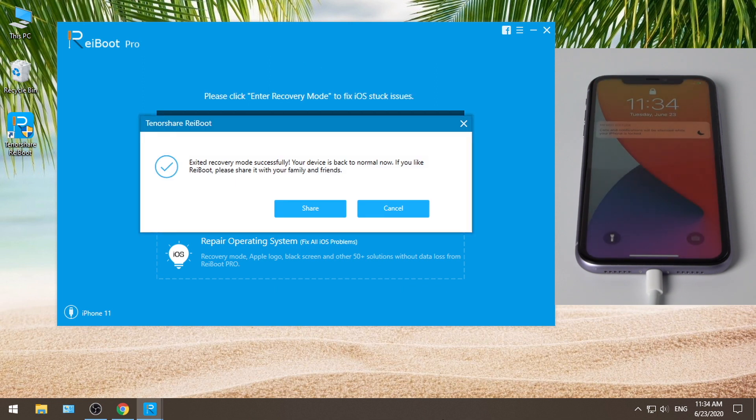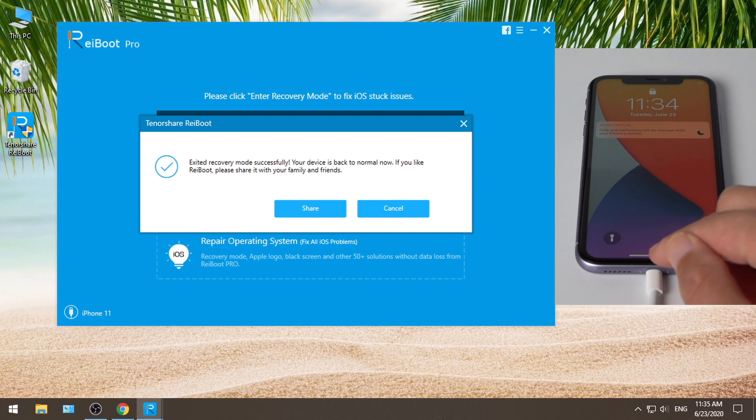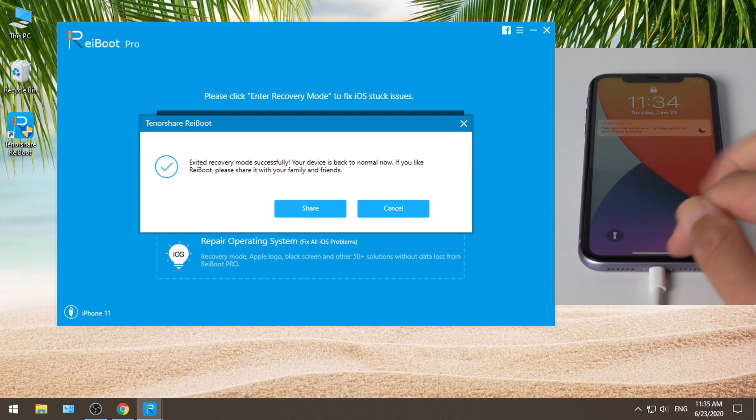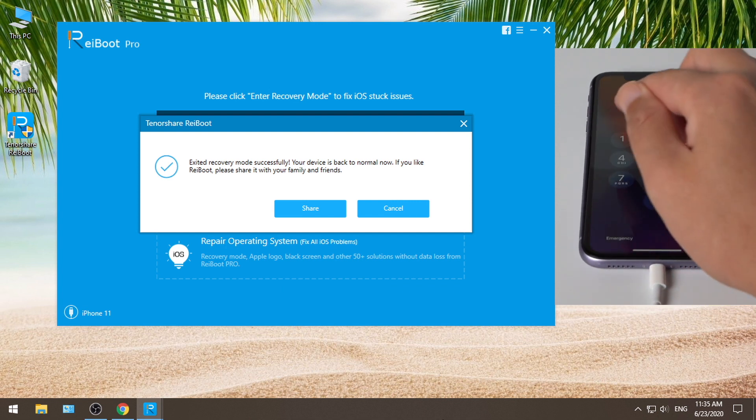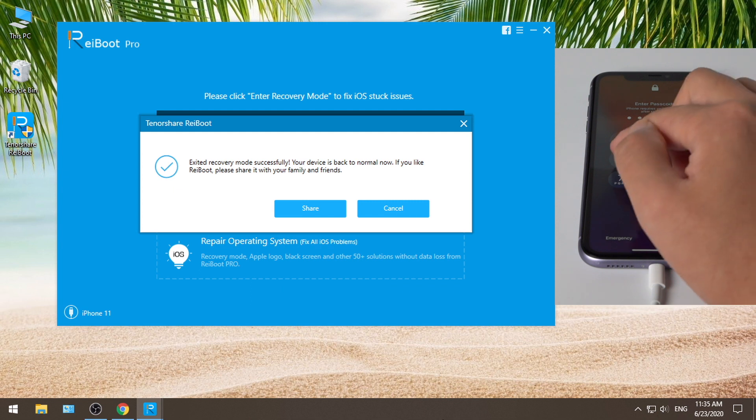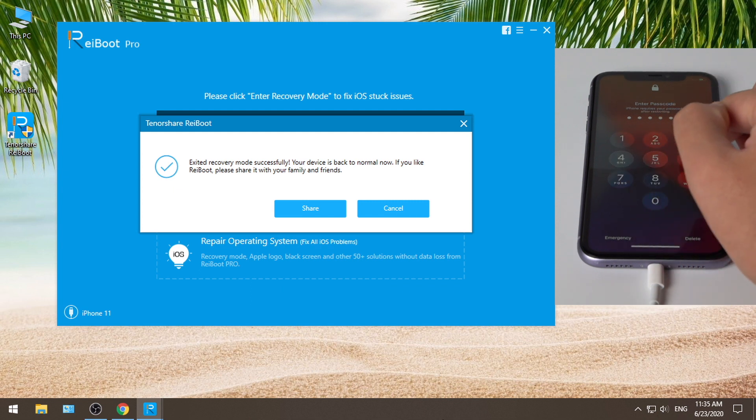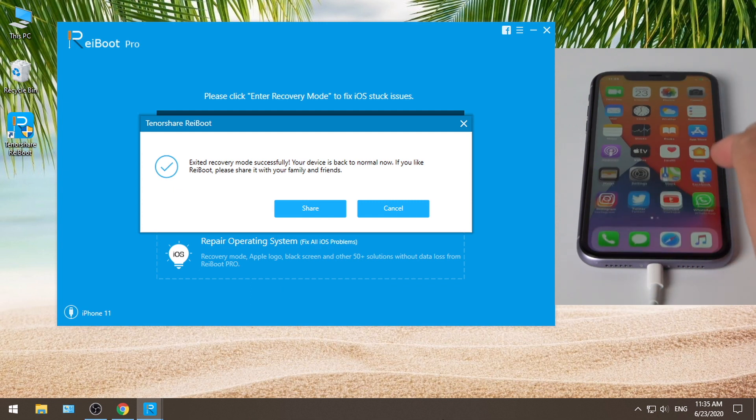Well done, now you can see the device has been brought back to the home screen. Congratulations. To download, check out the link in the description below.